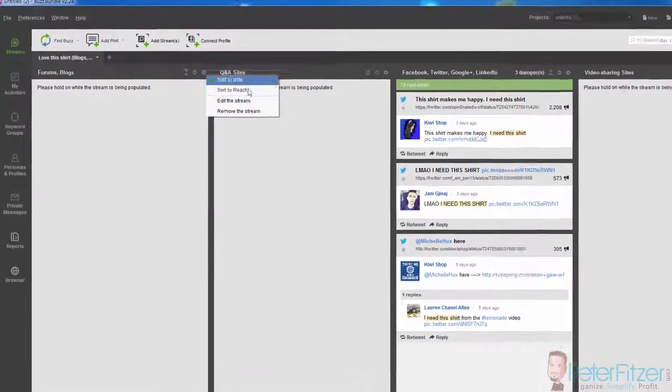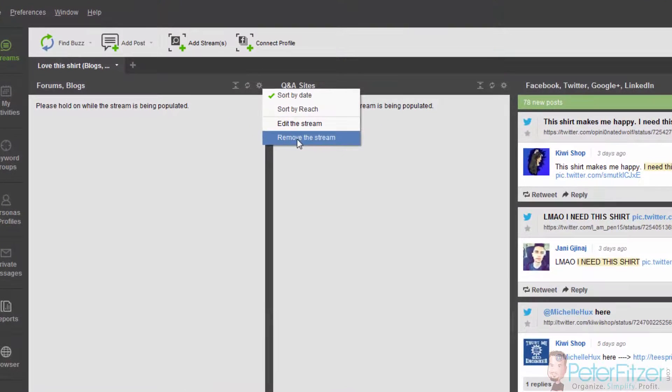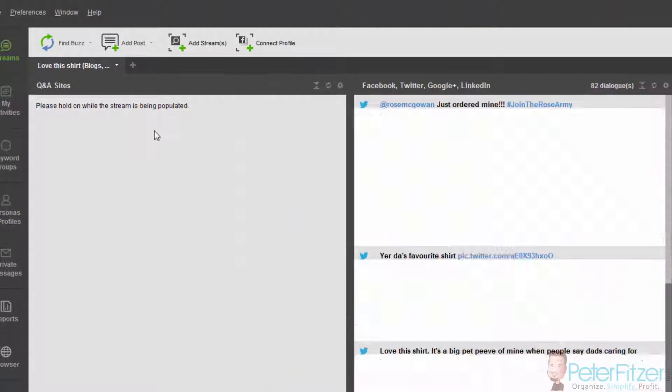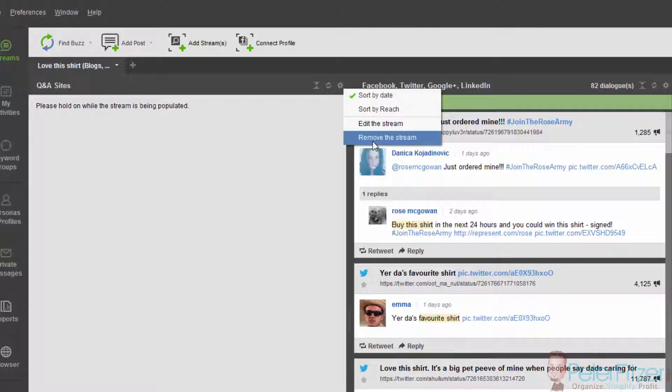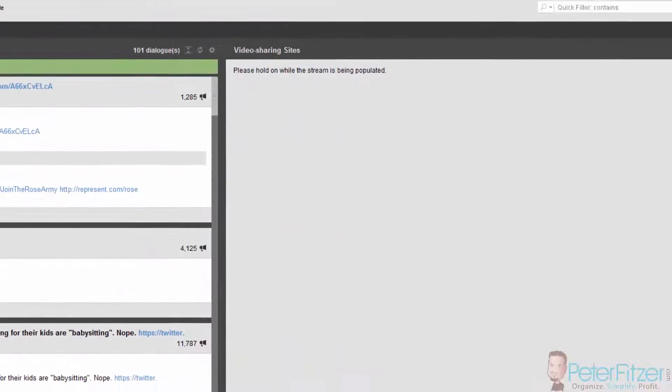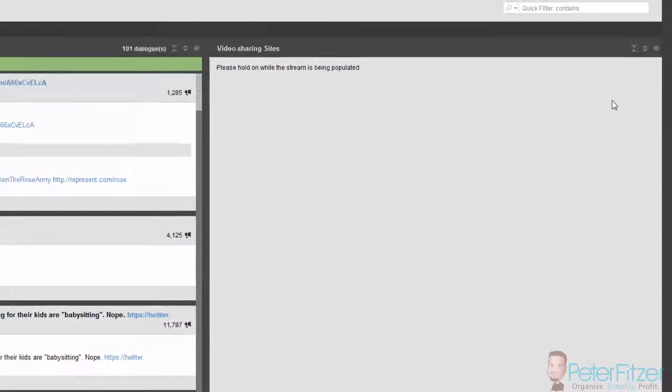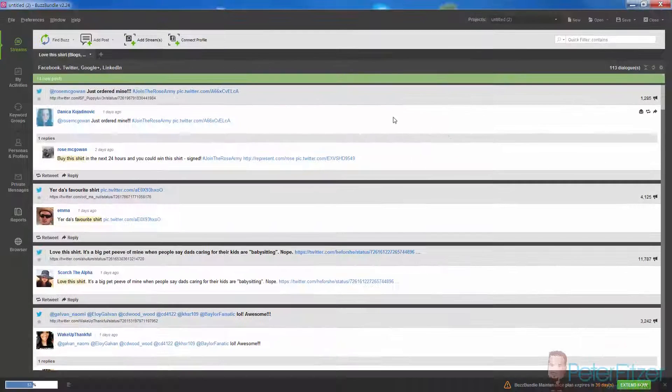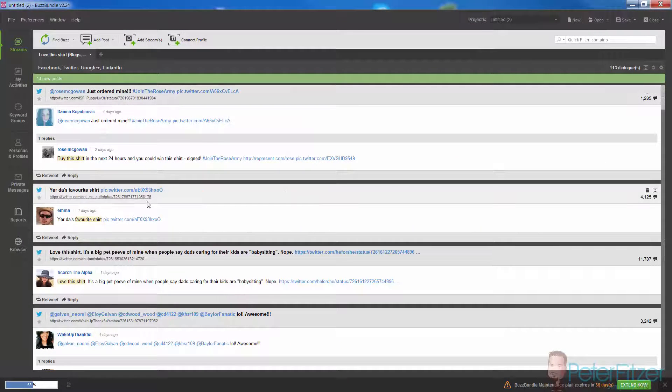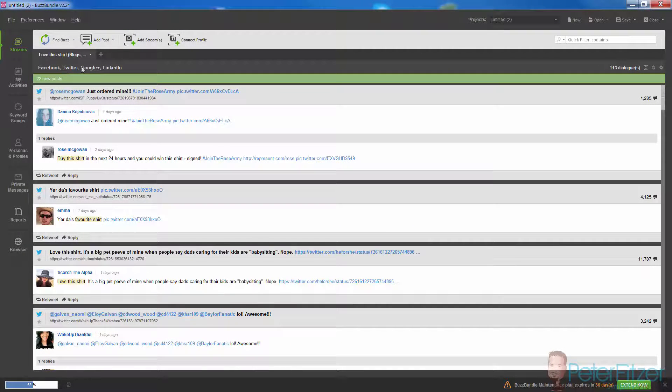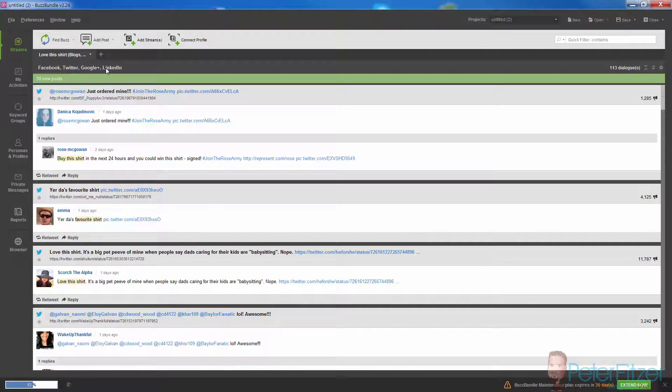What we can actually do is remove the forums and blog stream, get rid of the Q&A stream, and get rid of the video sharing stream. All we really want to do here is monitor Facebook, Twitter, Google, and LinkedIn.